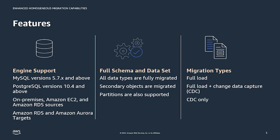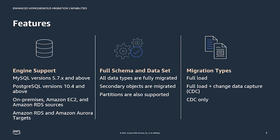One of the real key benefits of these enhanced homogeneous migration capabilities compared to standard DMS tasks is that the full schema and data set are migrated. What this means is that all data types and secondary objects are fully migrated and partitions are also supported. Homogeneous data migrations also provide options for both full load and ongoing replication.